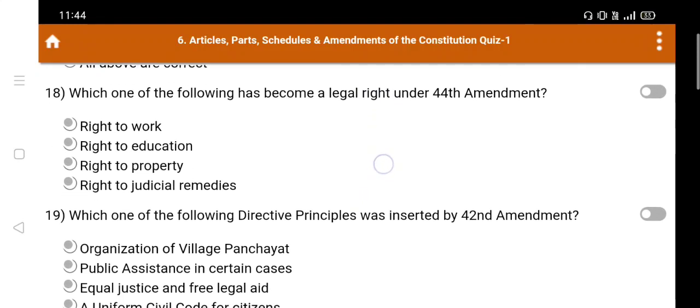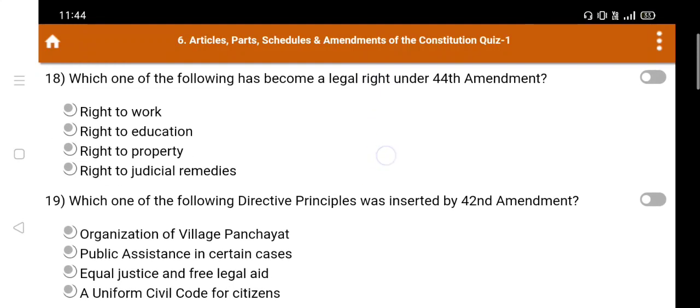Question number 18: Which one of the following has become a legal right under the 44th Amendment? Option A. Right to work, B. Right to education, C. Right to property, D. Right to judicial remedies. The right answer is Option C: Right to property.